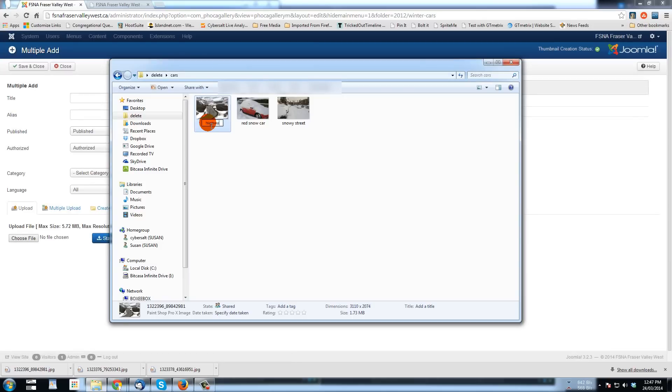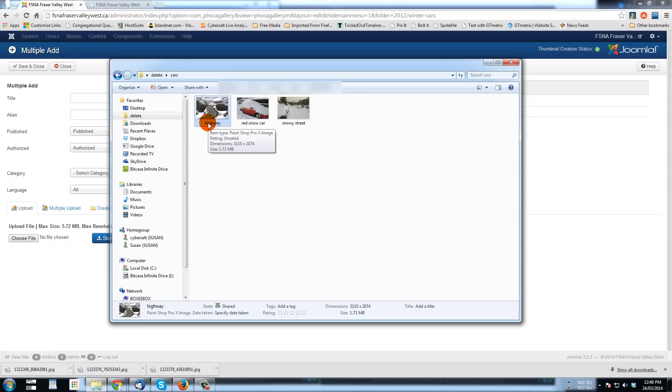whatever images that you want to add to Foca Gallery, give them good file names so that once you get them on the server, you know, a few months down the road, you go looking for them, you wonder where they are.